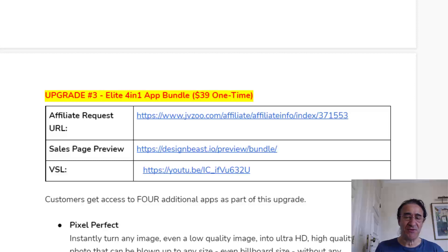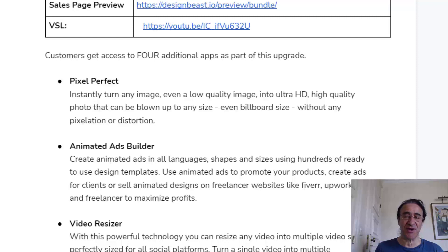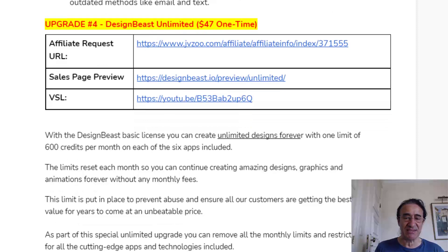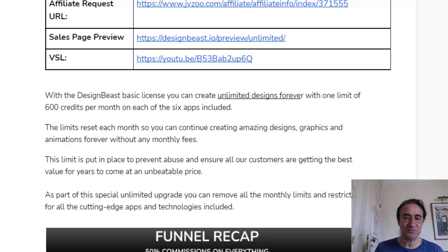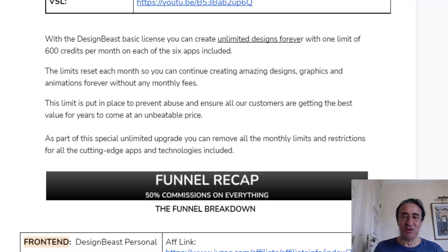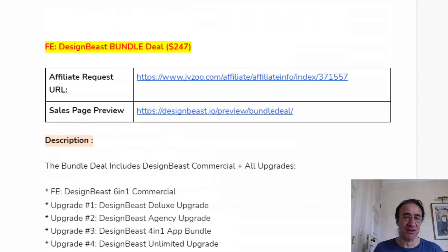Upgrade number three is the Elite Four-in-One App Bundle for $39 — you get access to four additional apps including the Pixel Perfect Animated Ads Builder, Video Resizer, and Video Survey Pro. Upgrade number four is Design Beast Unlimited for $47 — with this license you can create unlimited designs forever with a limit of 600 credits per month on each of the six apps, and the limits reset each month so you can keep creating without any monthly fees. This limit is in place to prevent abuse. As part of this special upgrade you can remove all limits and restrictions for all the cutting-edge apps. I think the front end Design Beast bundle deal at $247 is very good value as you get all the upgrades for one cheap price.